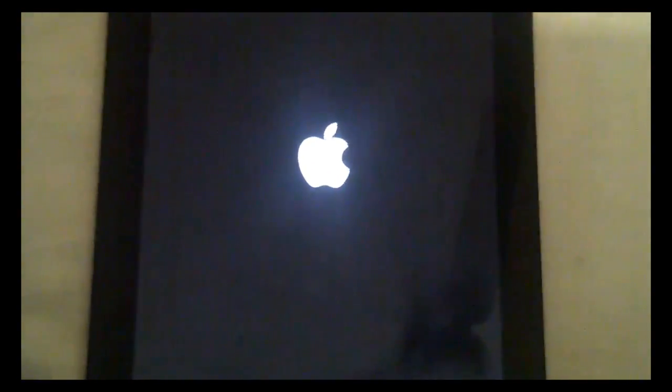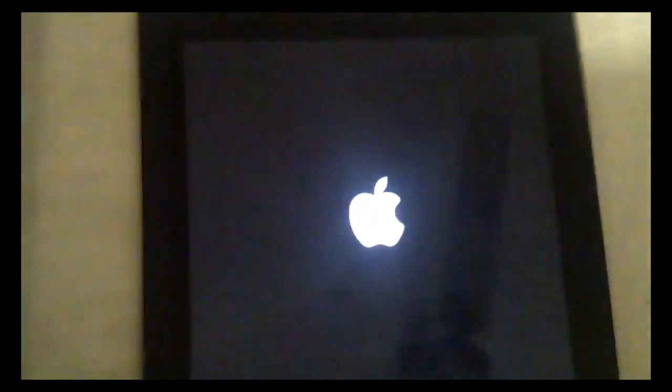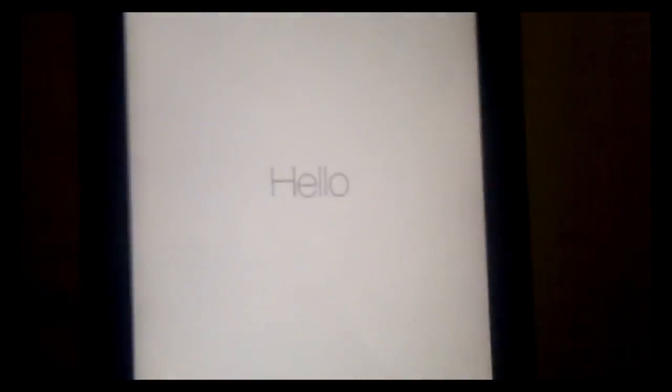So guys, you can see that once everything is completed and the software extracts and it installs on your device, this Apple logo will appear over here and a start up screen which says hello.